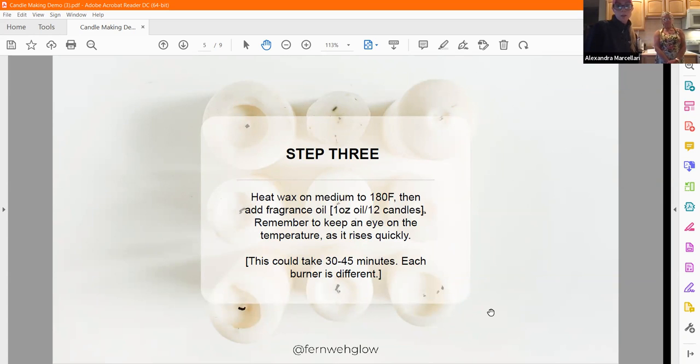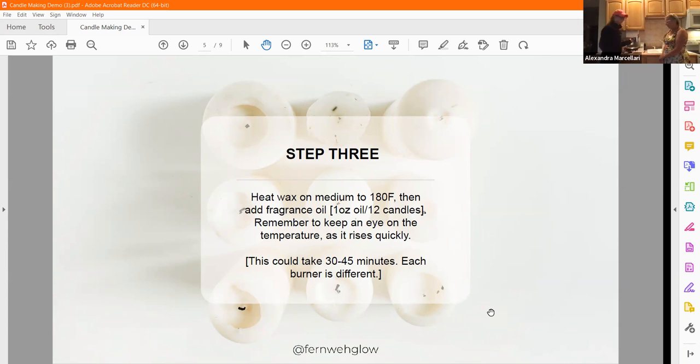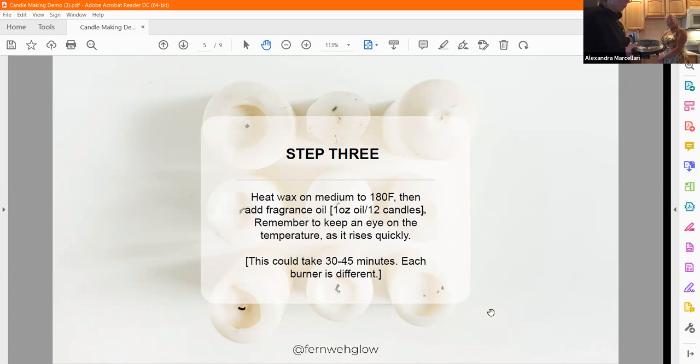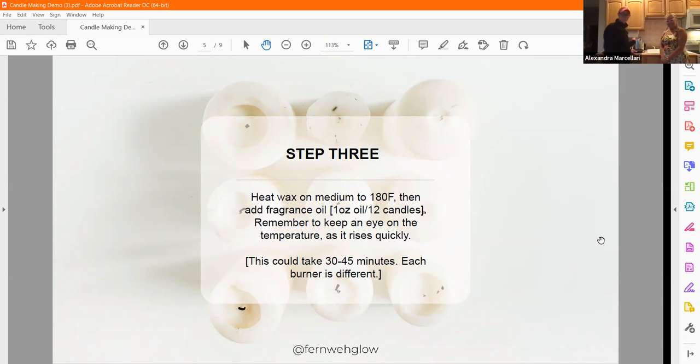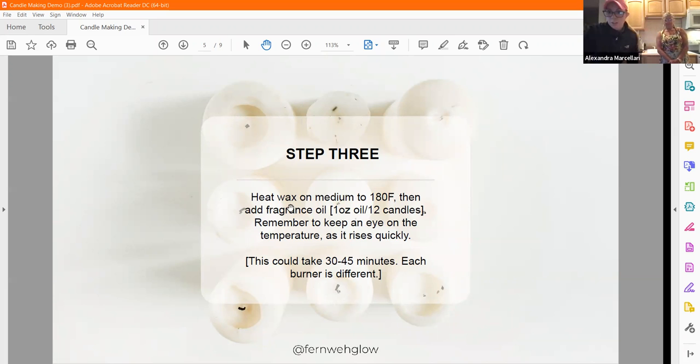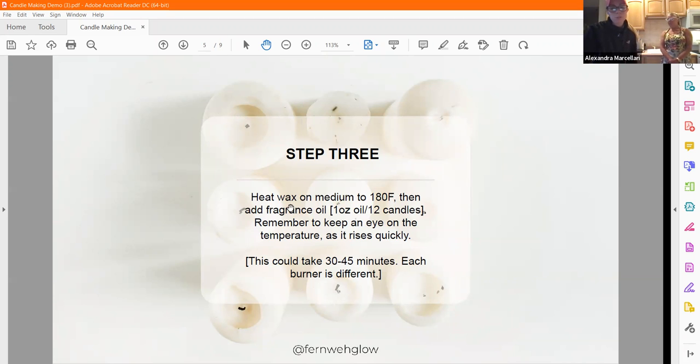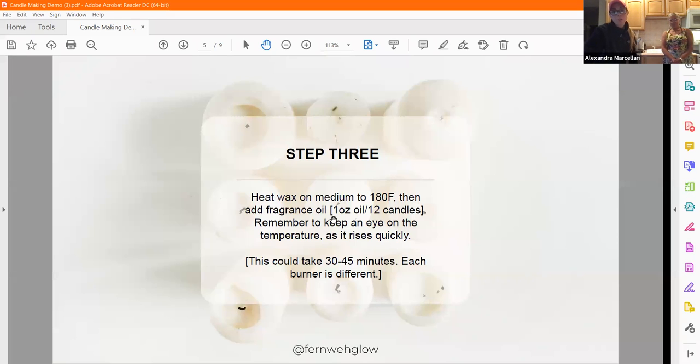We heat our wax on medium to 180 degrees. I've used both our stove and this type of burner. My sister had a couple of burners from college. When the kitchen's preoccupied, we'll just do this in another room. They both work the same. I would just keep an eye on the burner if you're going to work that way.